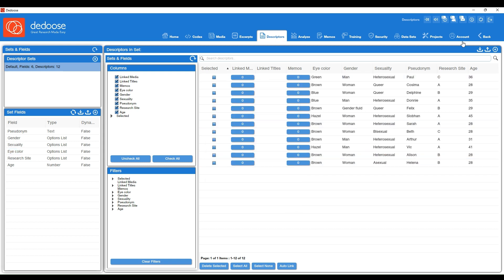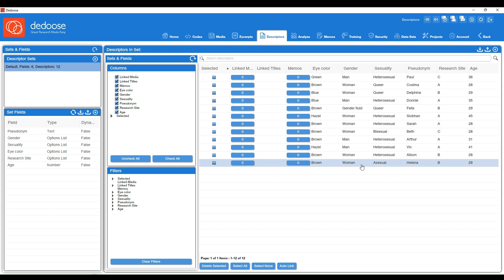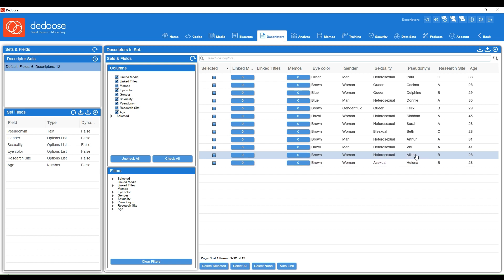On this panel to the right, you'll see almost a replica of that Excel spreadsheet. We have each participant listed here and their associated descriptor information. I like to think of these as descriptor profiles. So we have Helena's profile, Allison, Vic, etc.